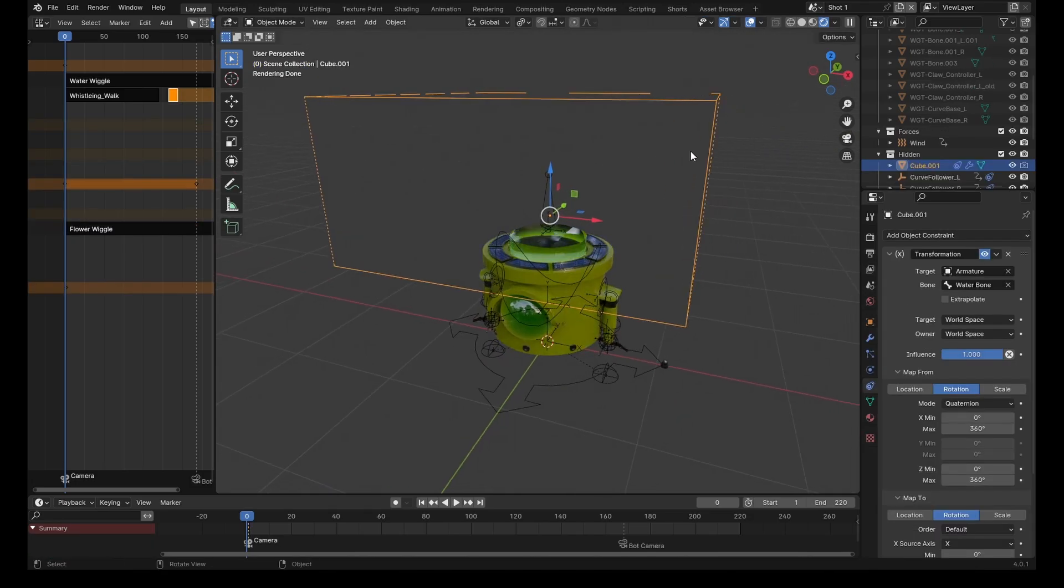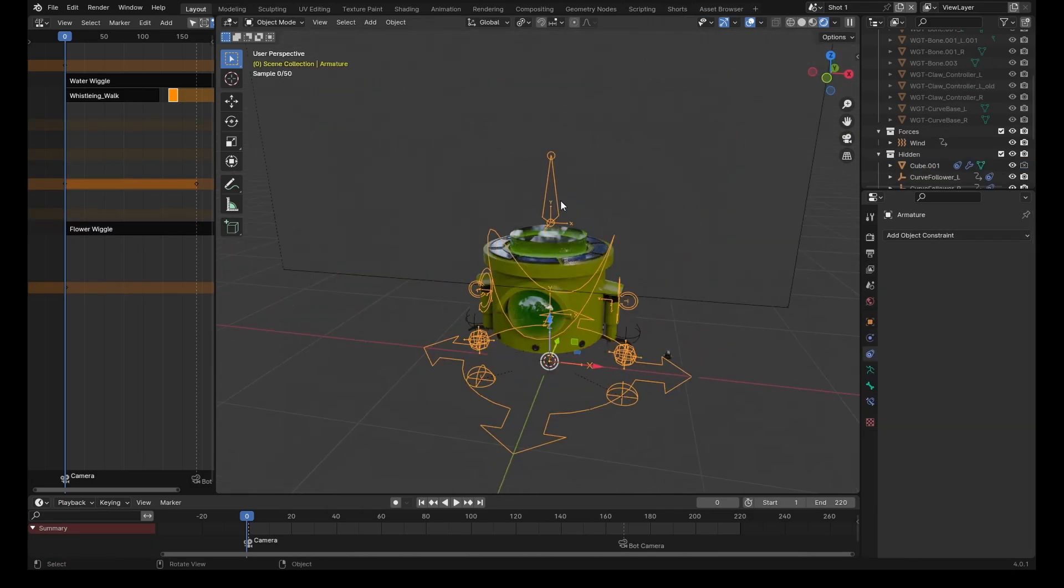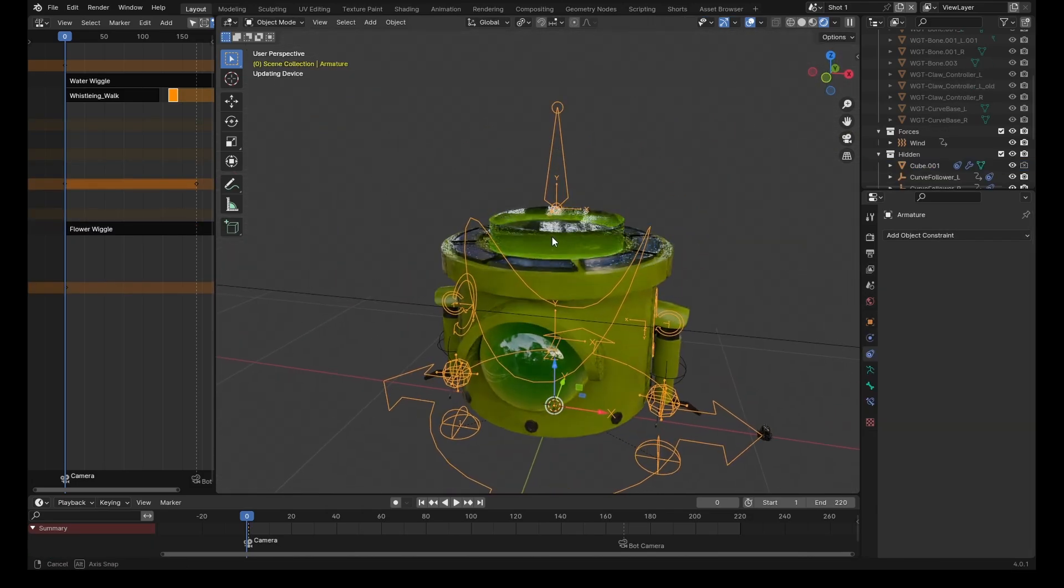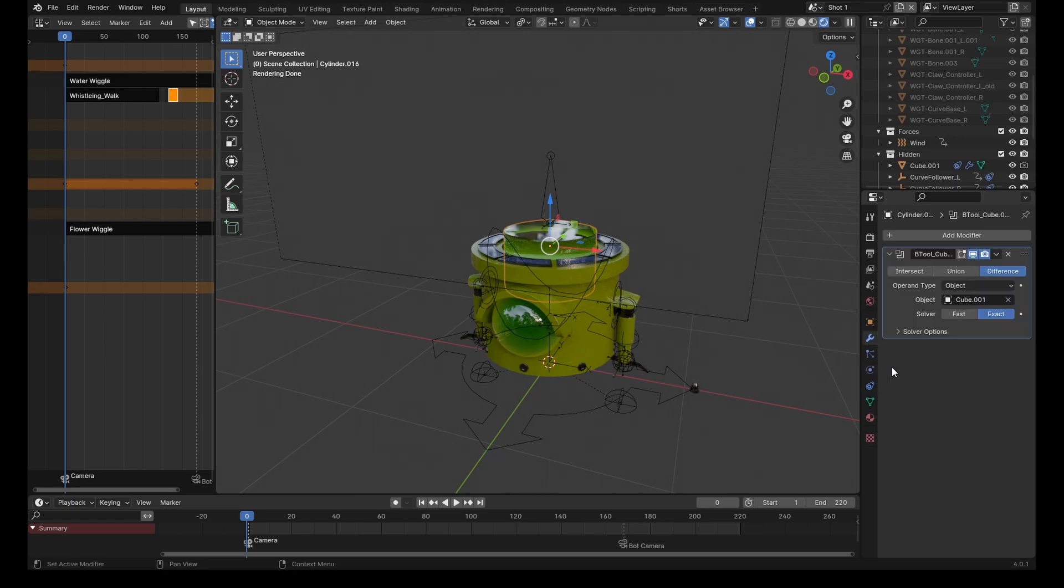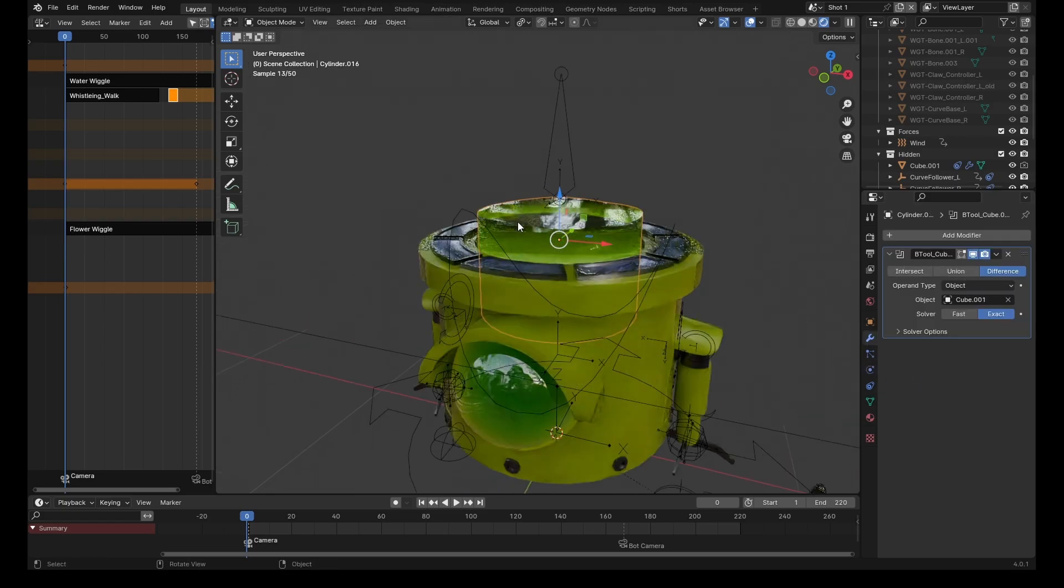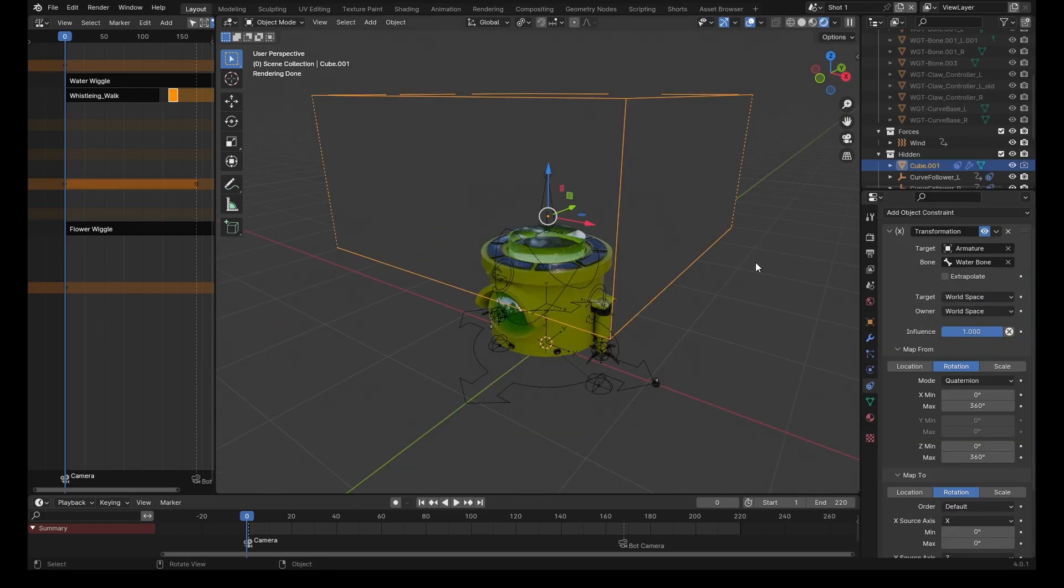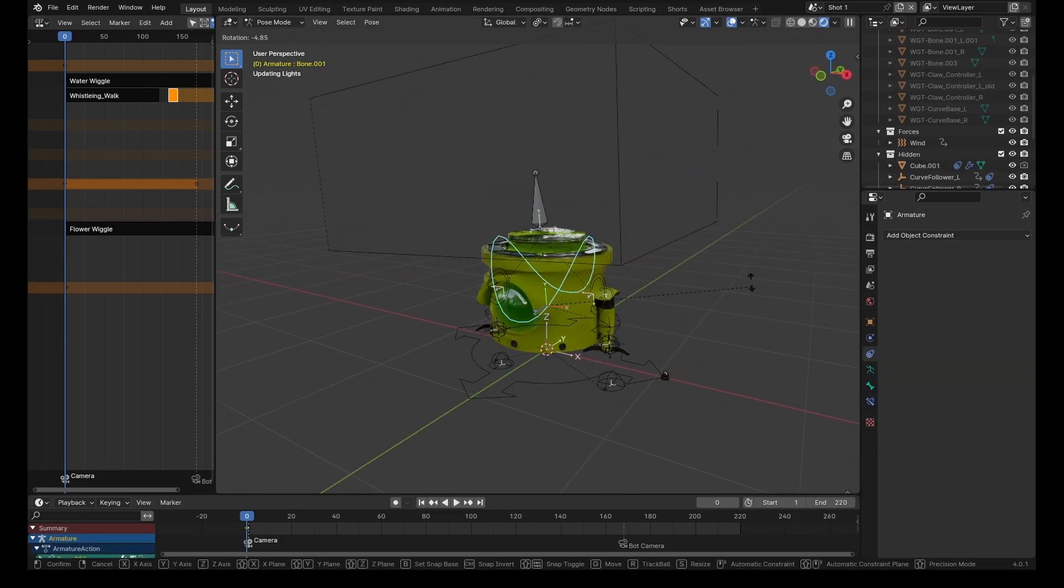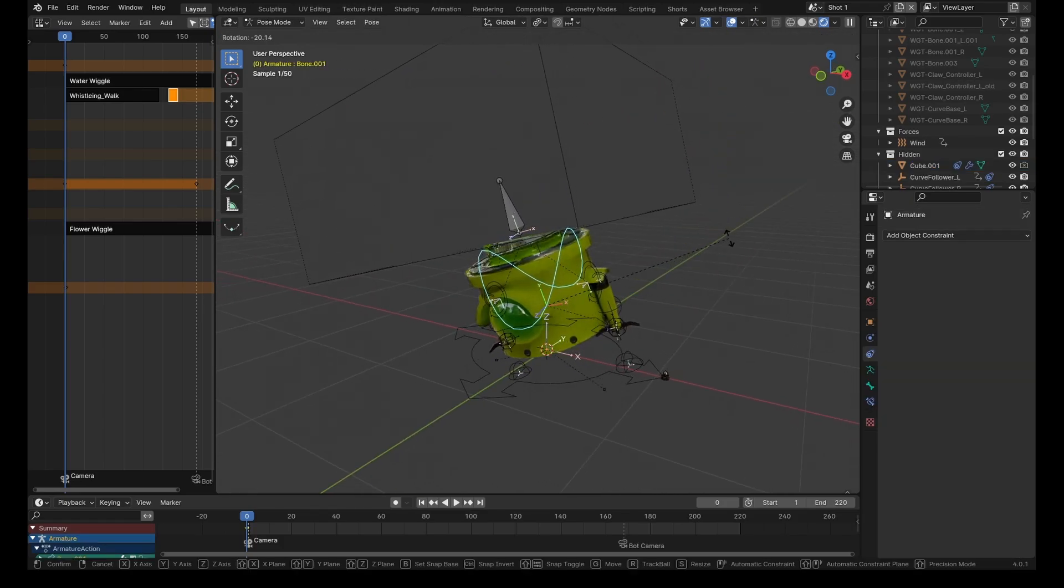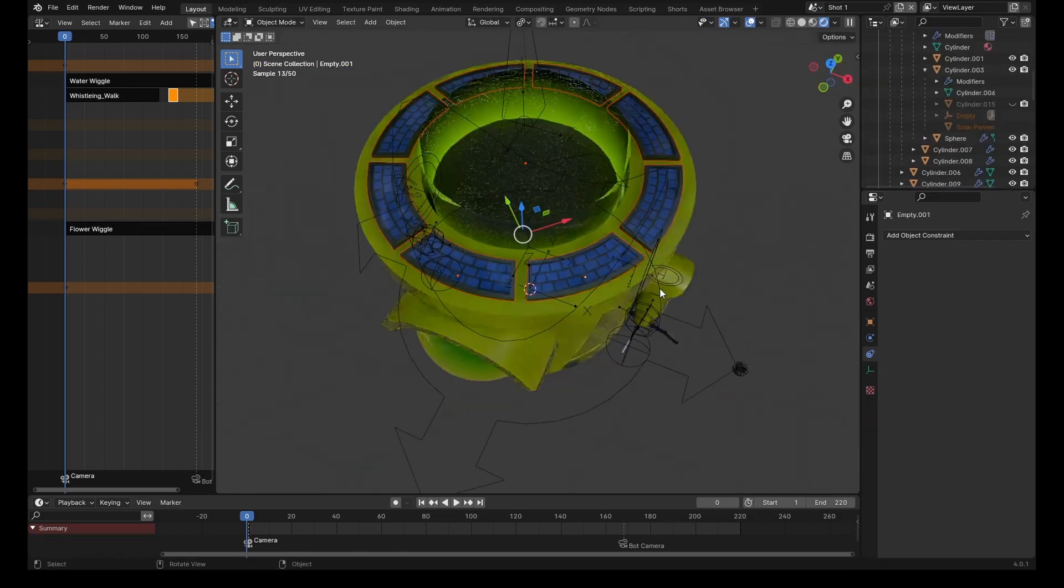The way this works is I've parented an object to a bone just above the water, then used that object with a boolean operation to cut the surface of the water away, and used a transformation constraint on the cutter object so it rotates in the opposite direction to the bone. This means if I rotate the object, it'll look like the water is reacting to gravity.